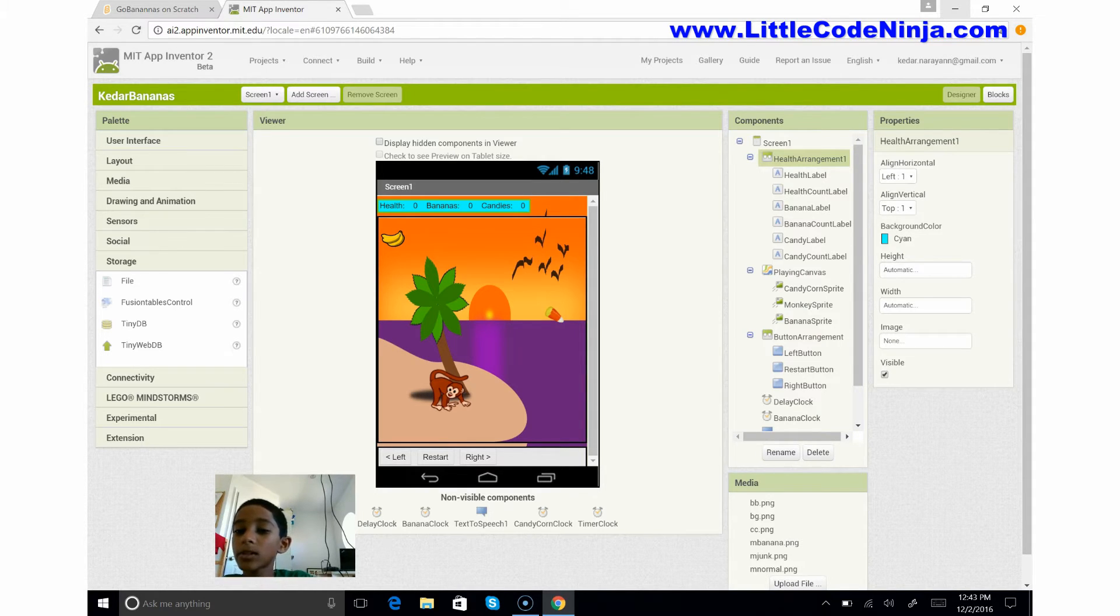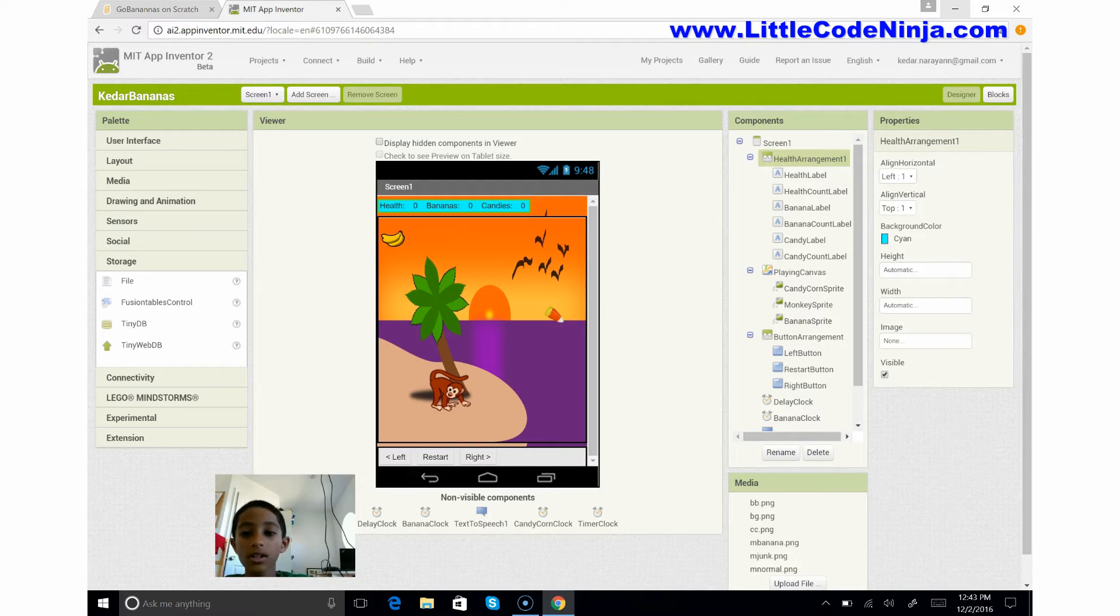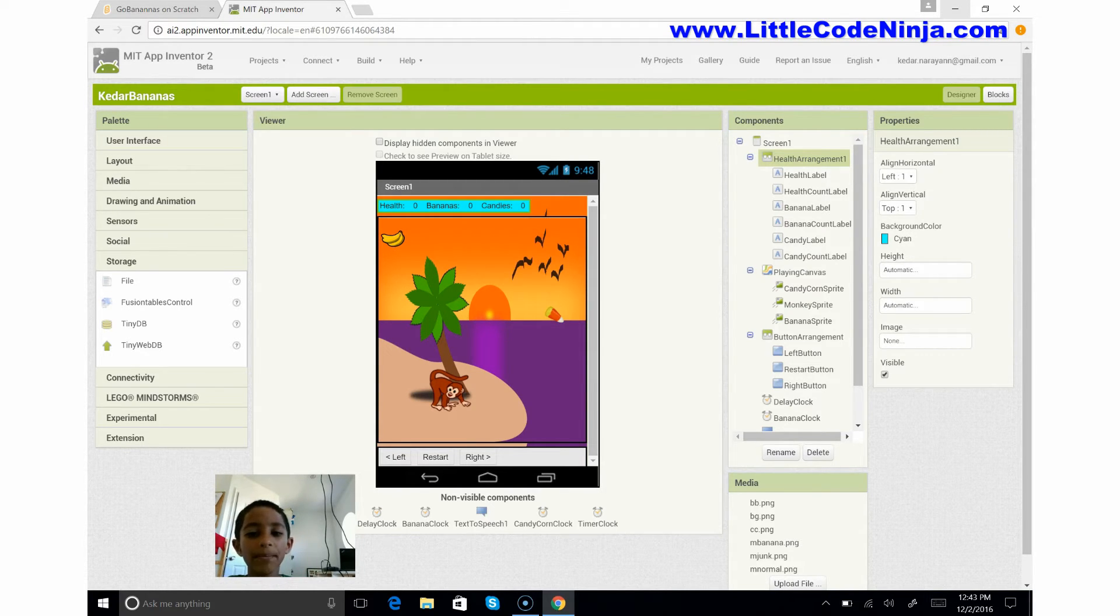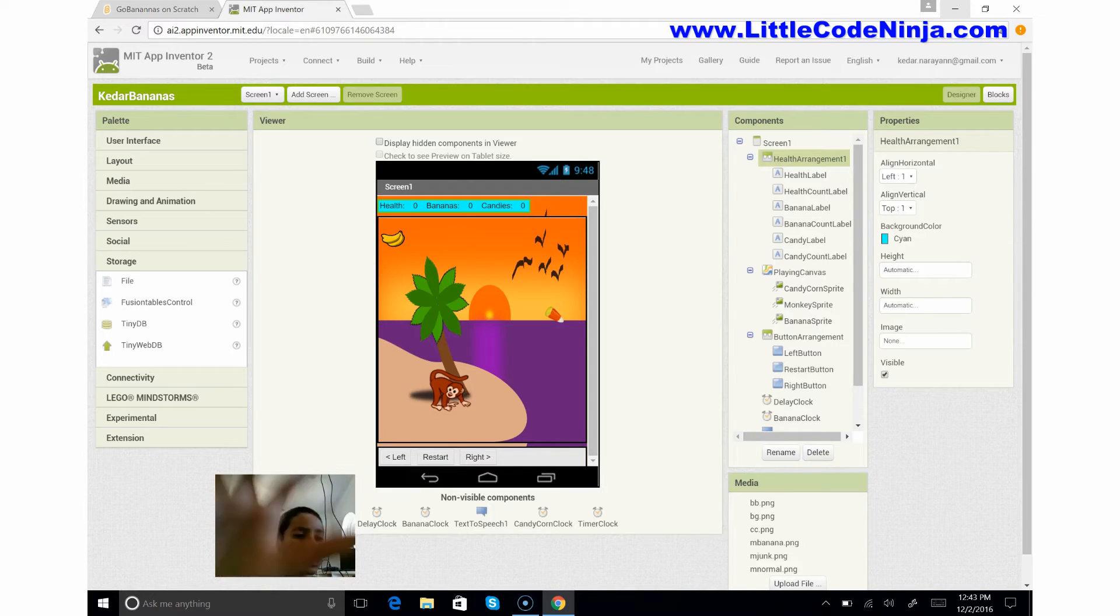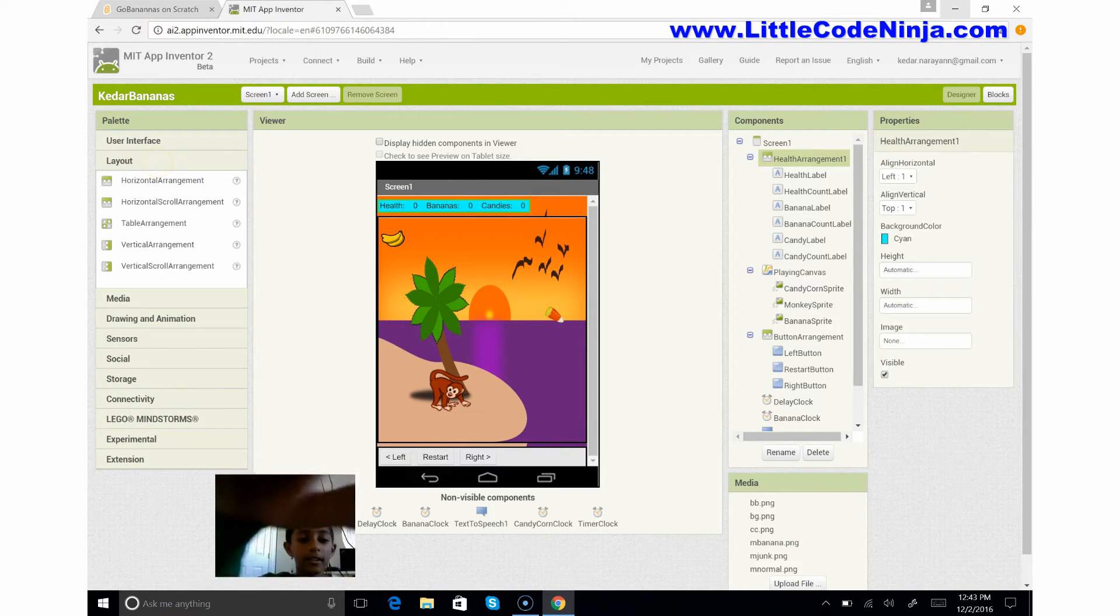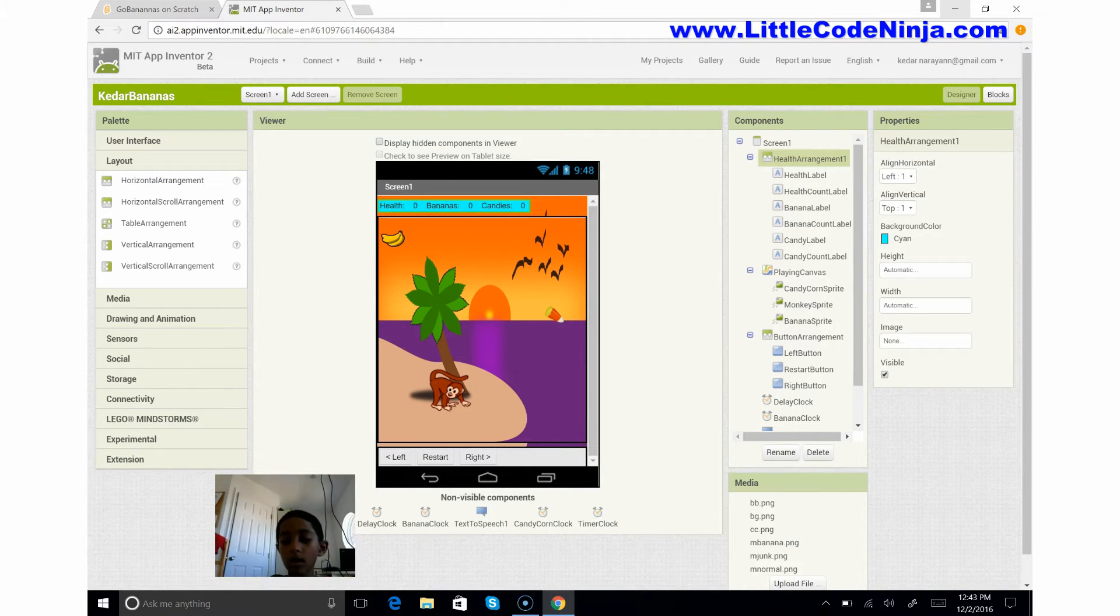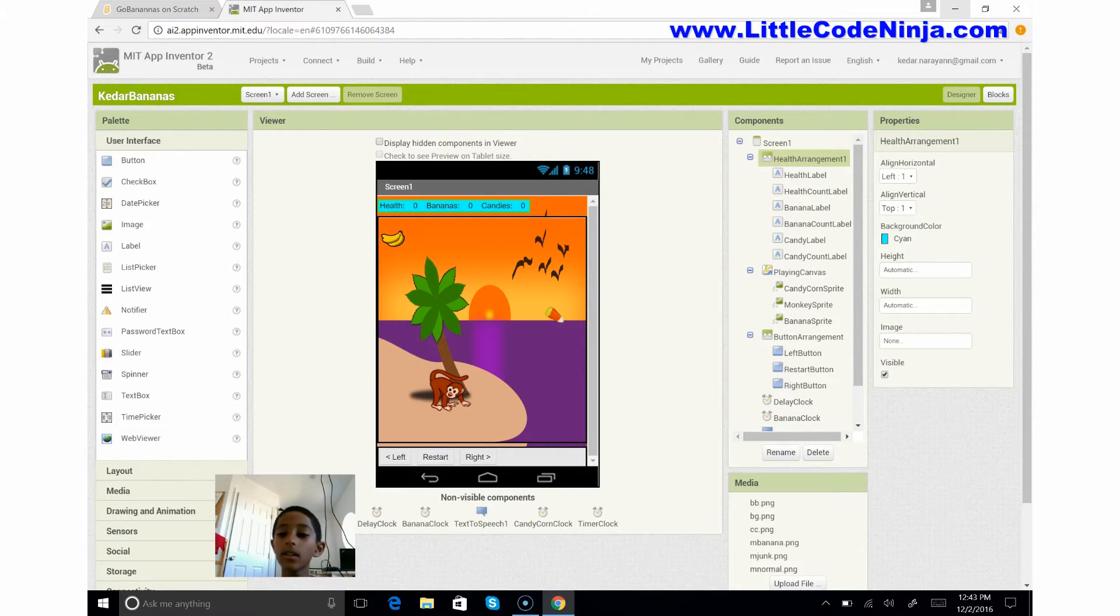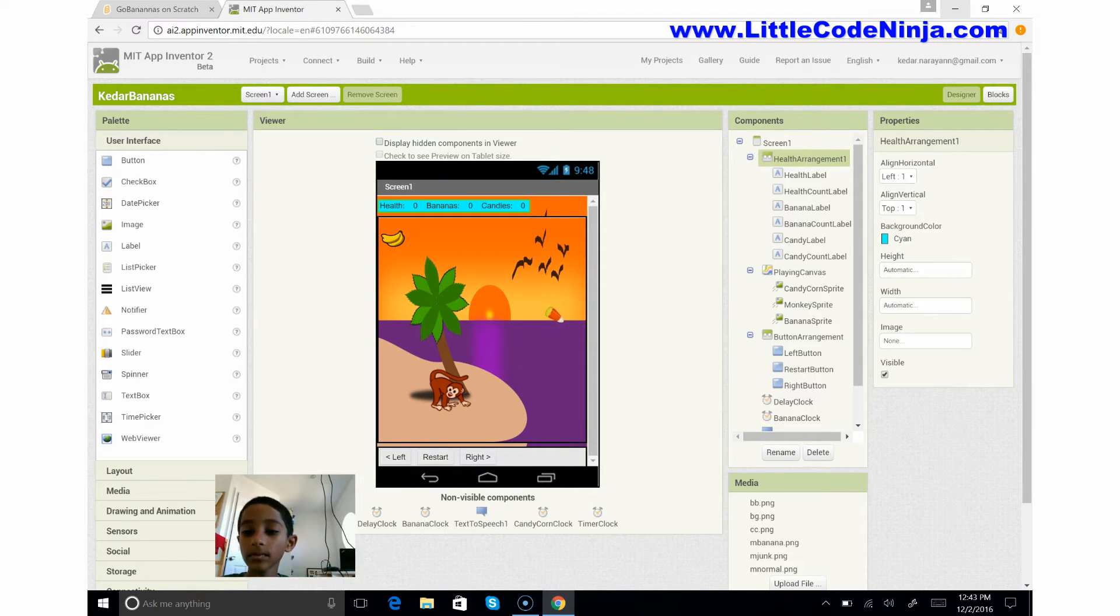So basically a health arrangement is something that helps store something. It's called a horizontal arrangement and you find it in layout. I renamed it by pressing this button over here called rename.